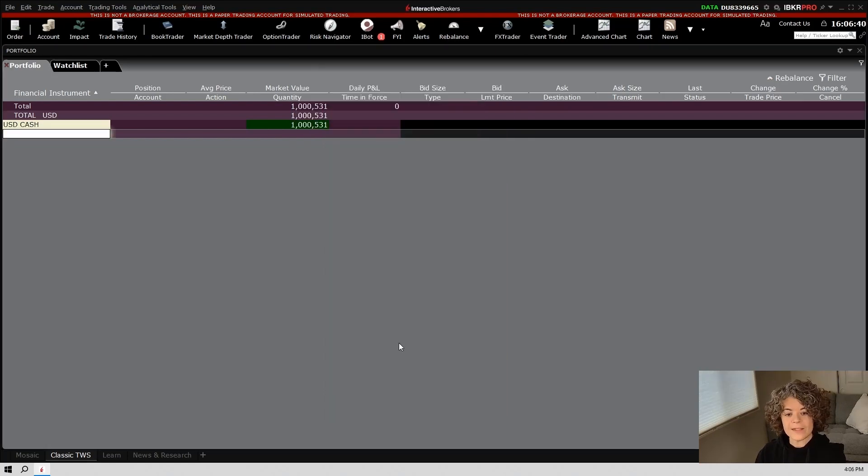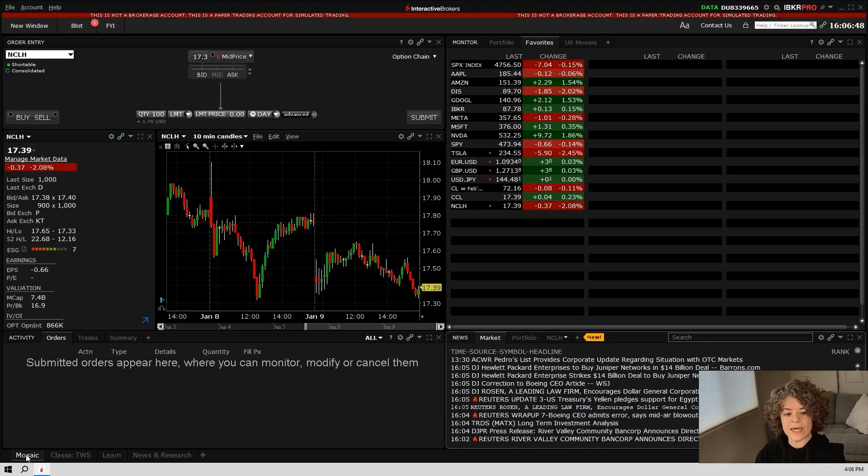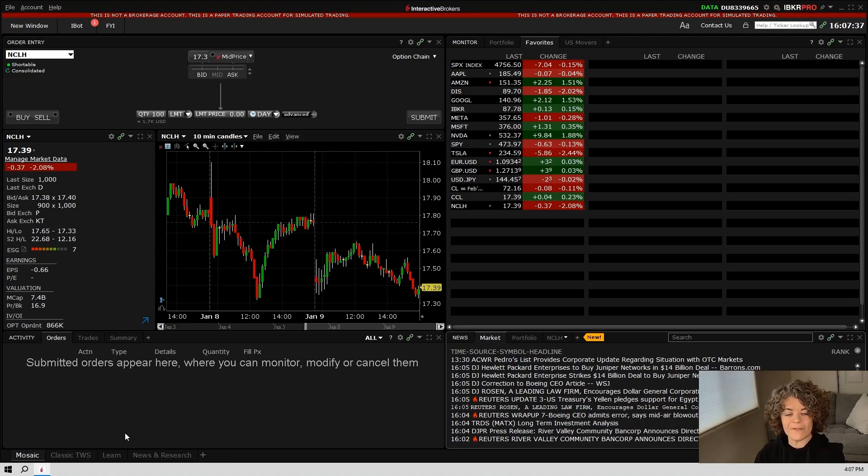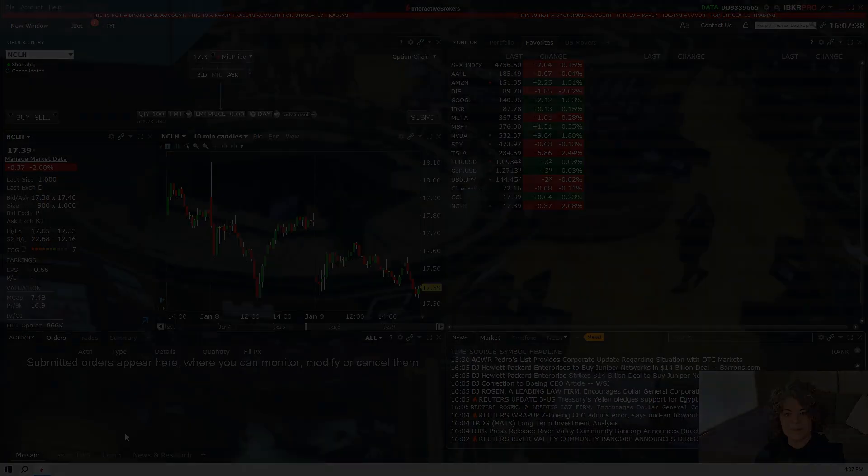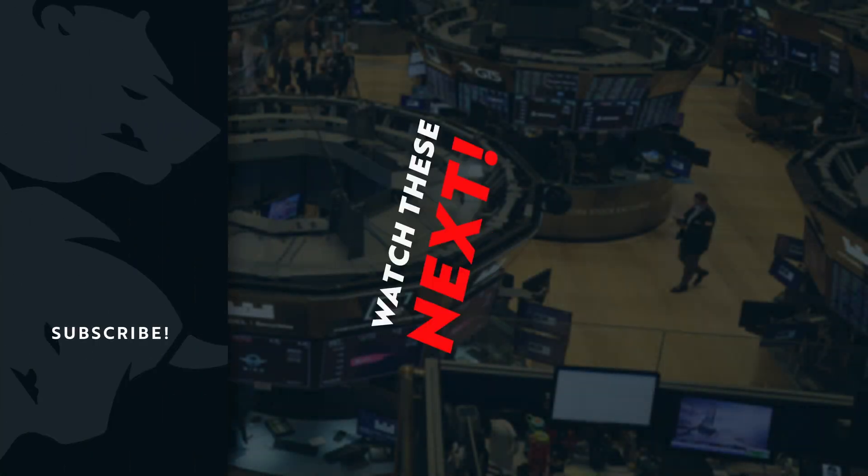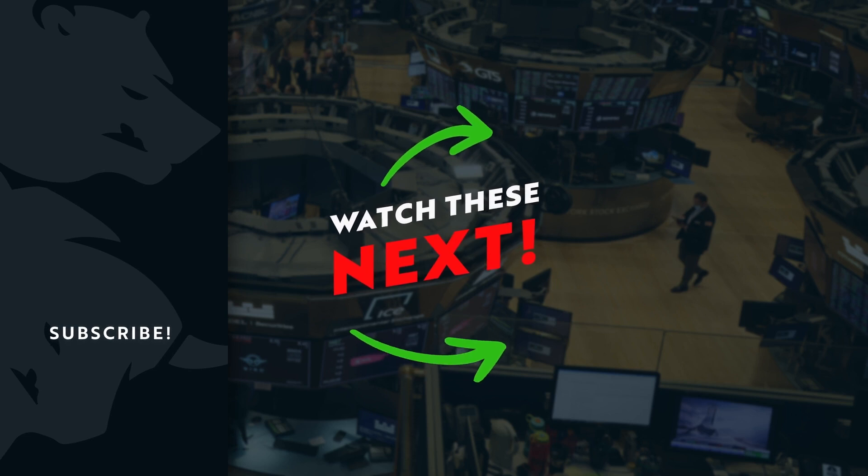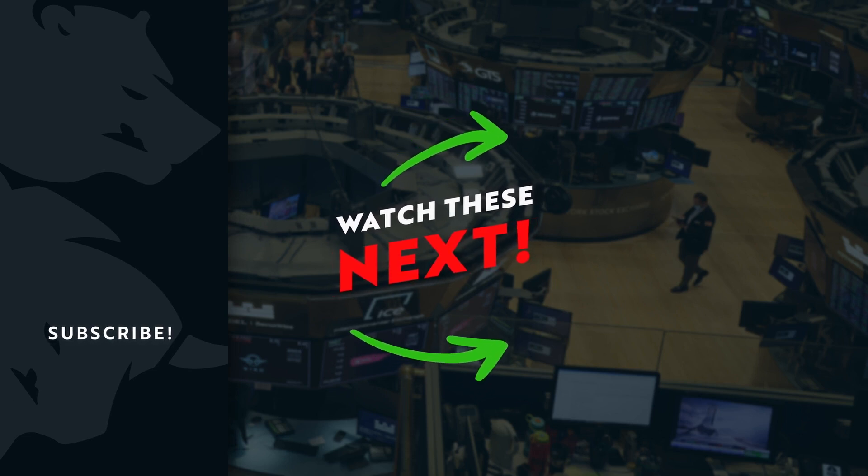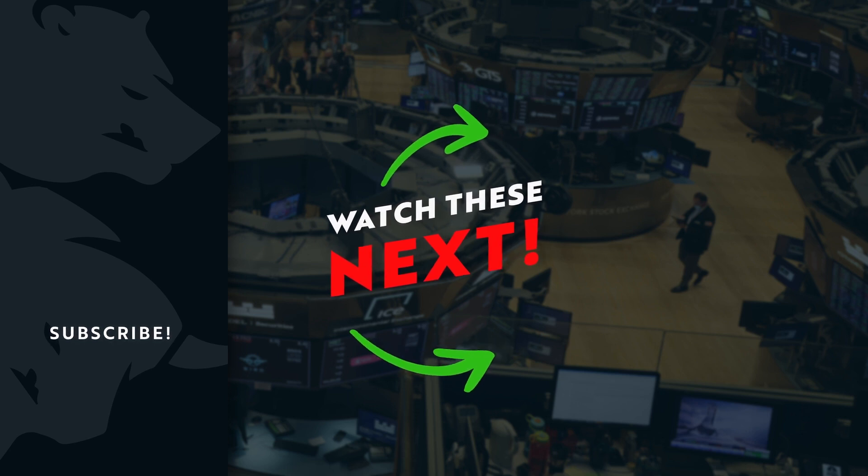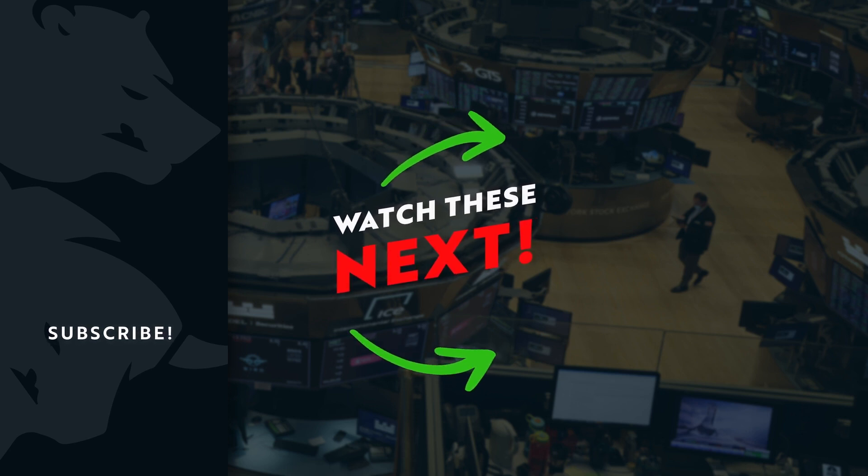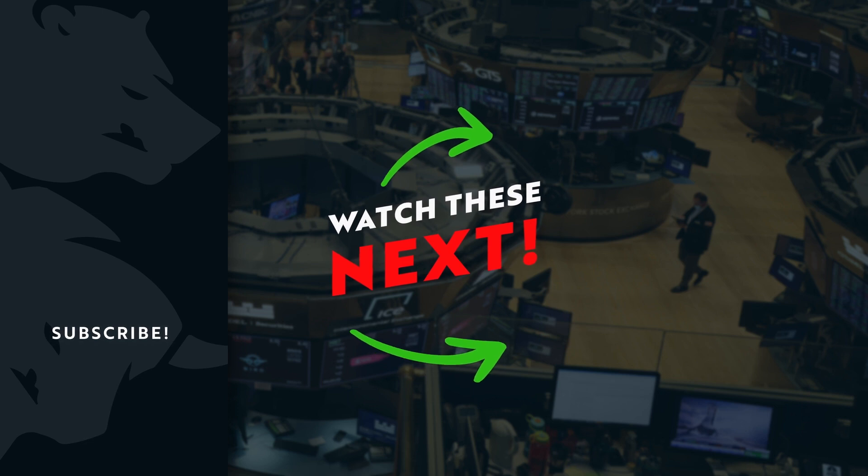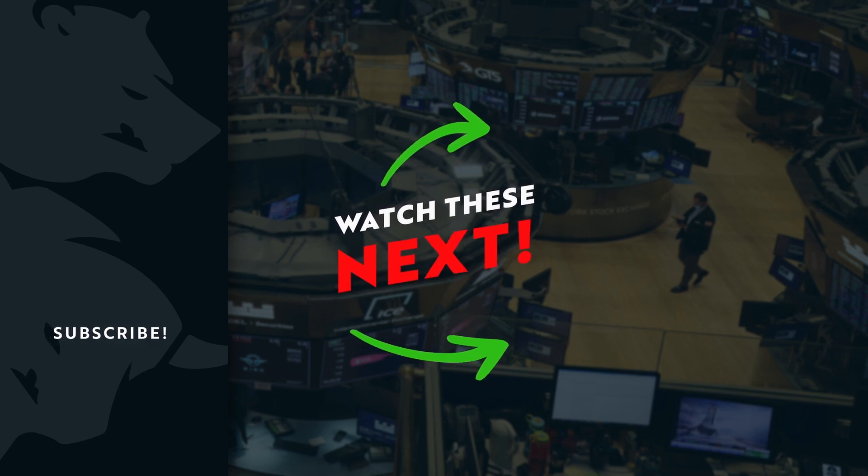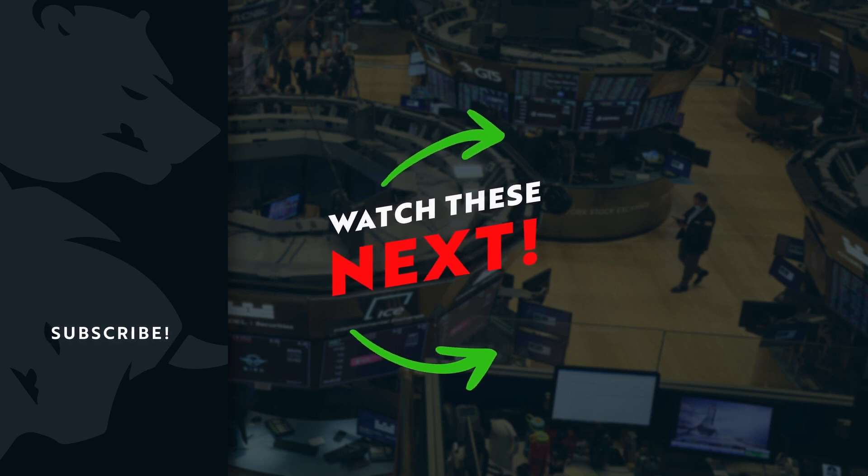And that is a quick walkthrough of the Trader Workstation platform. Again, upon entry into this platform for the first time, you will be introduced to the mosaic tab here. In the future, we will adjust this tab and create our own custom layout. Stay tuned for more videos where we dive deeper into each component of this platform.